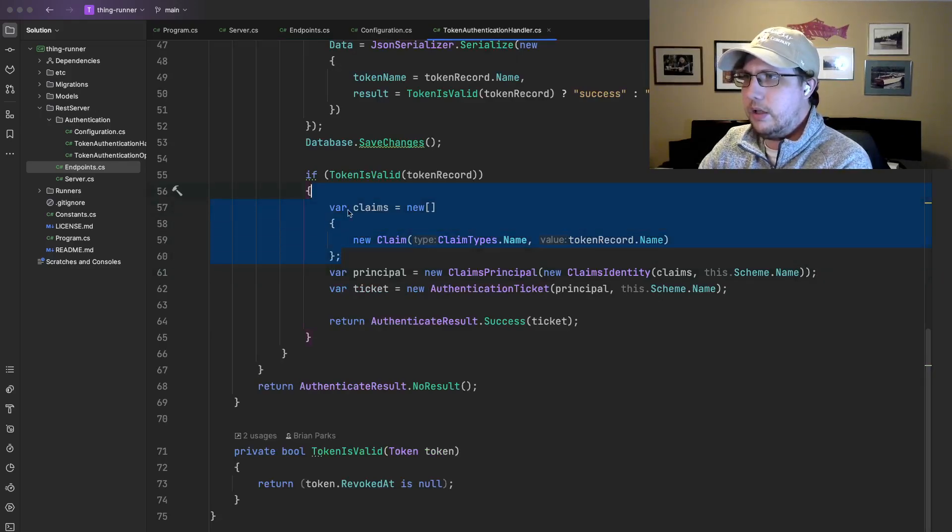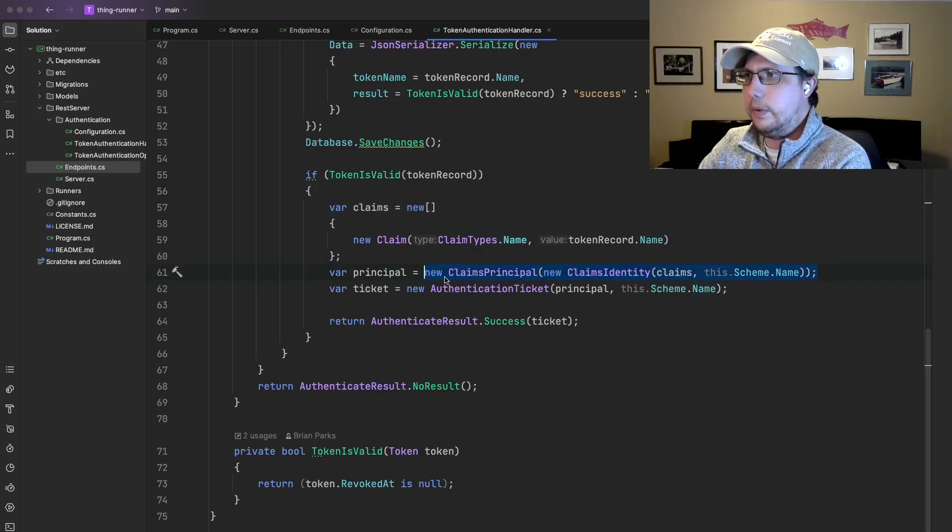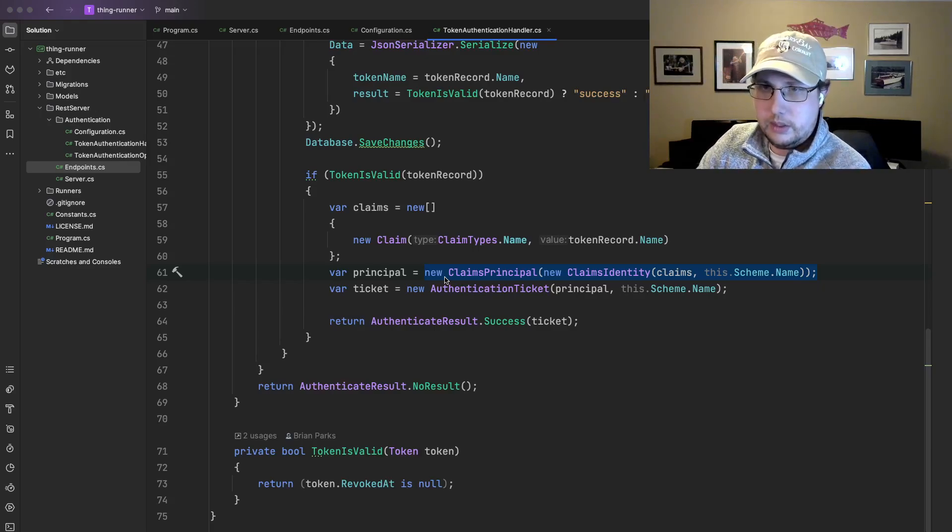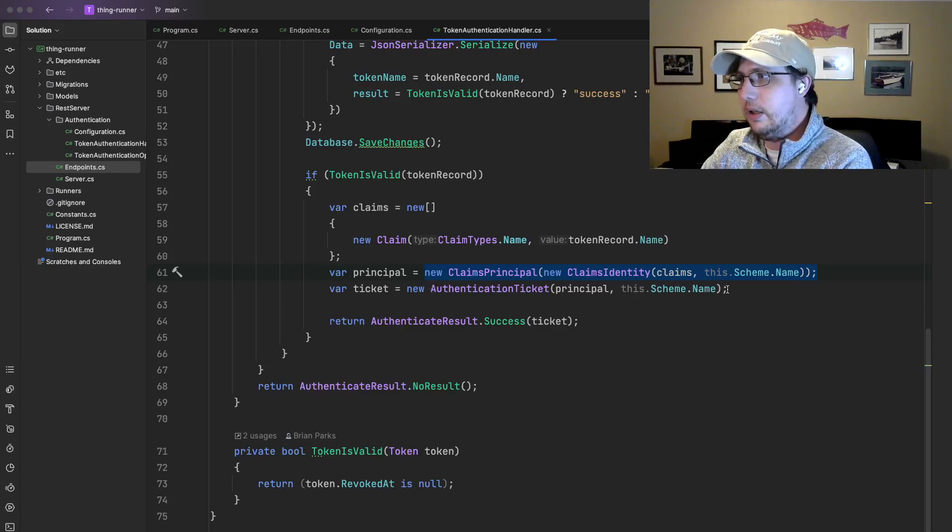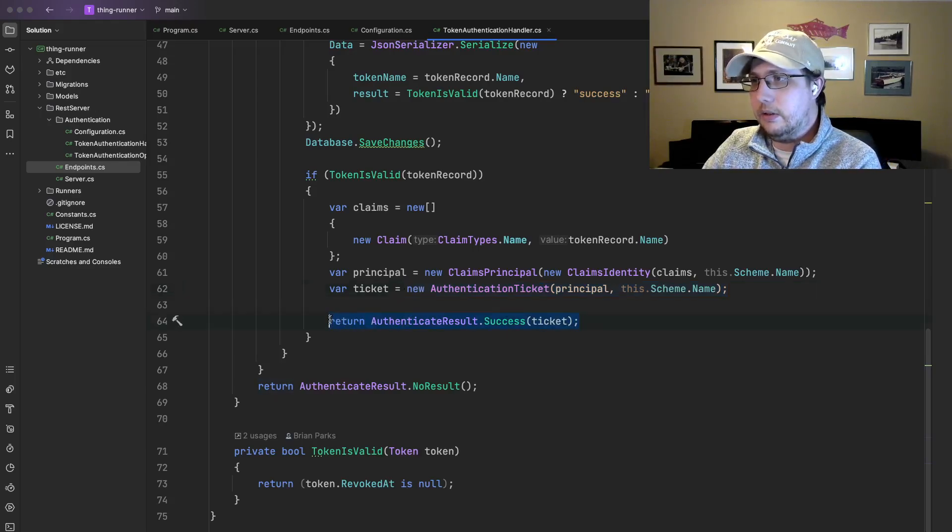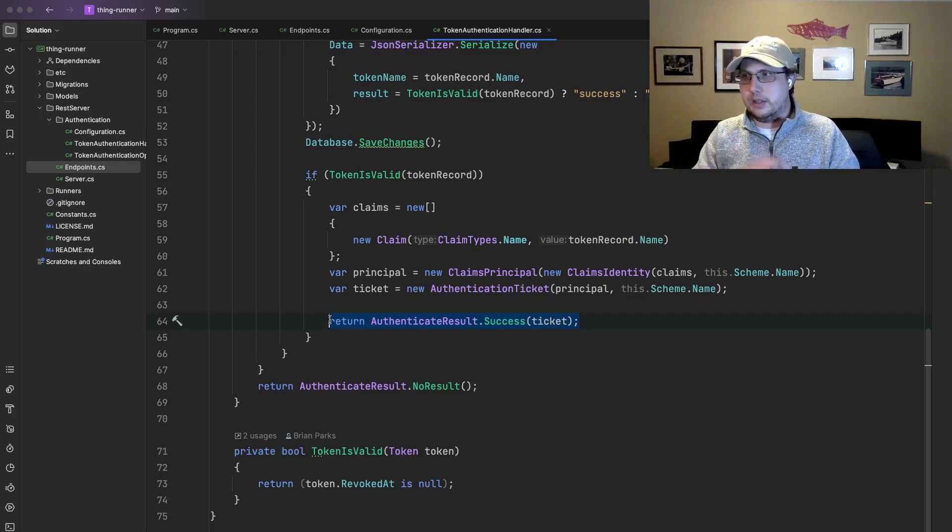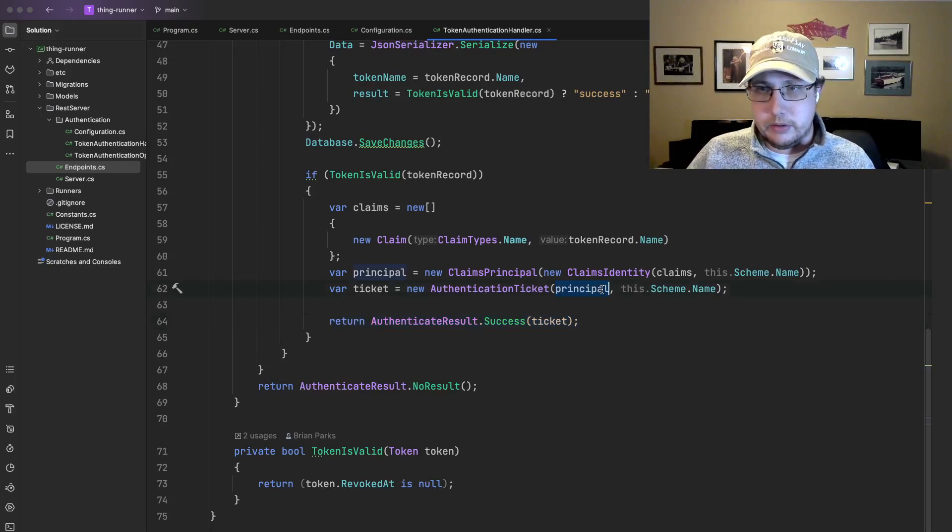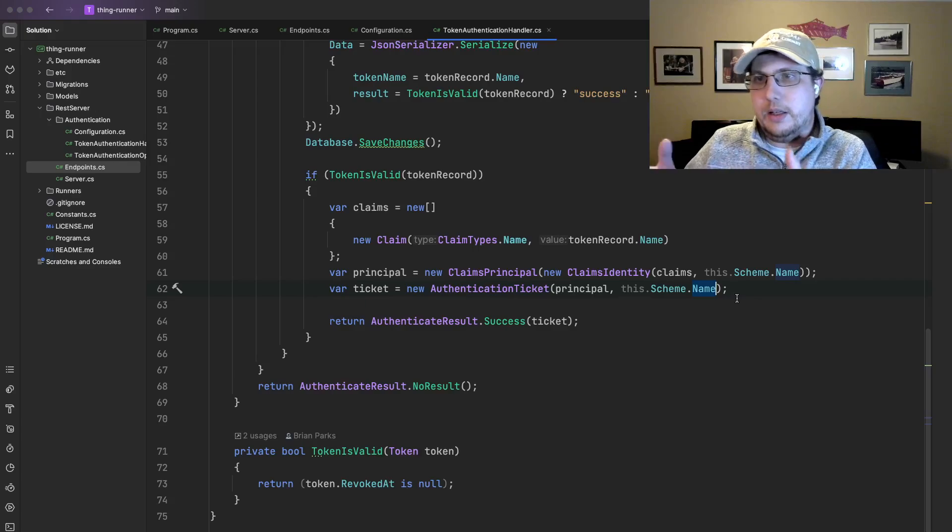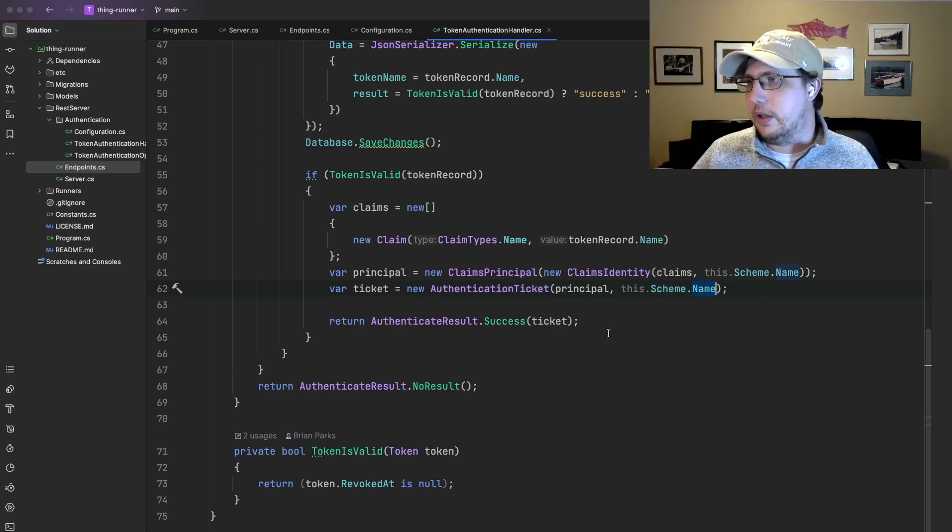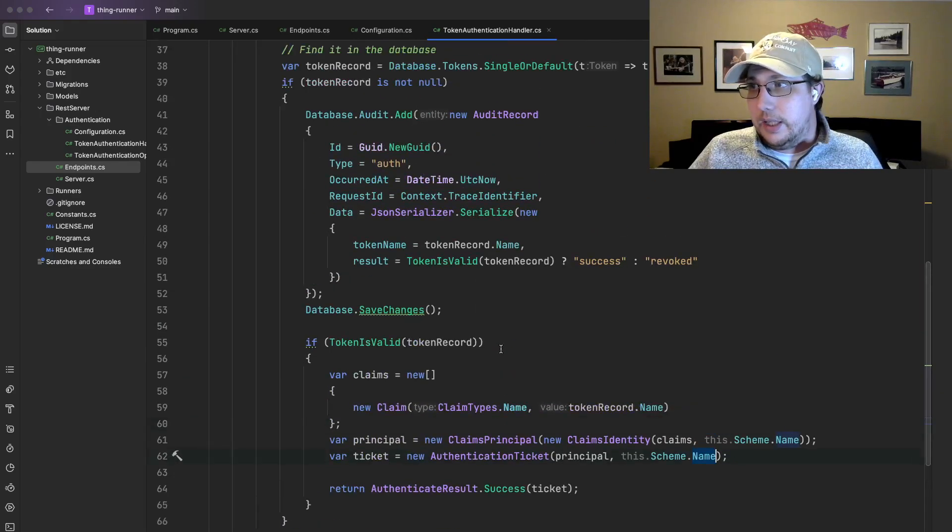So we create our claims, create a new claims identity with those claims, and then create a new claims principal with that claims identity. Because once it's done enough, we need to wrap the class and then we need to wrap it again. Then we need to wrap it in an authentication ticket. And then finally, we can say the result of authentication is successful. And here's our authentication ticket. Indicating the principal that we've created and the scheme name. And that's basically this scheme indicating that this authentication provider is what successfully authenticated the user. And that's basically it.